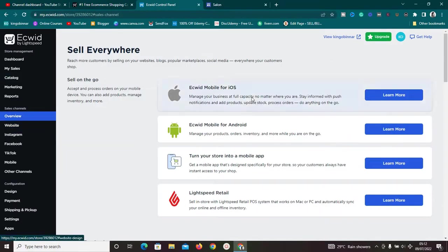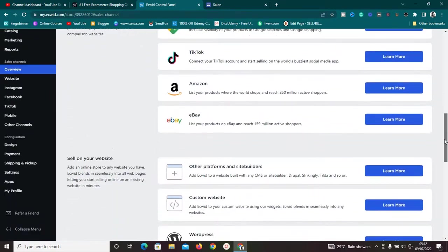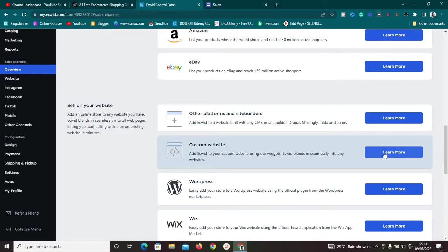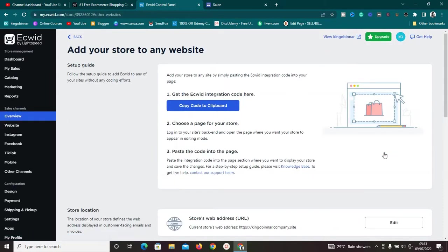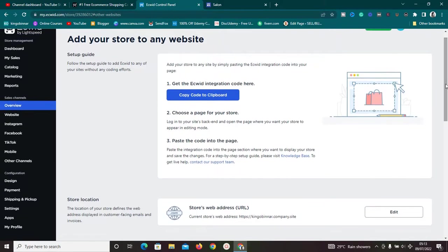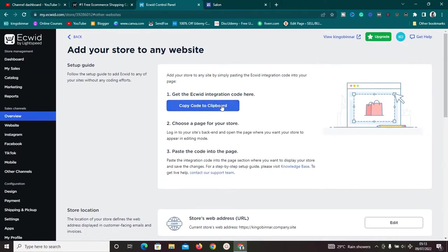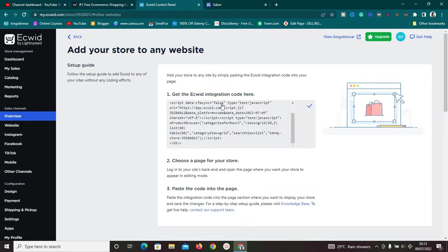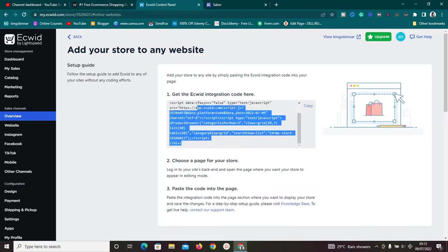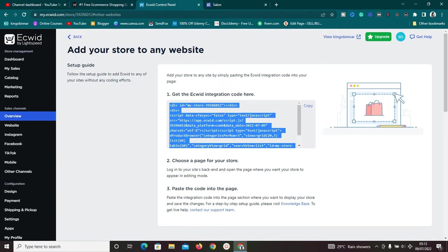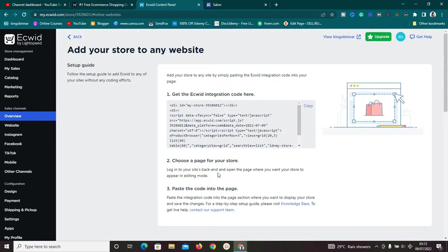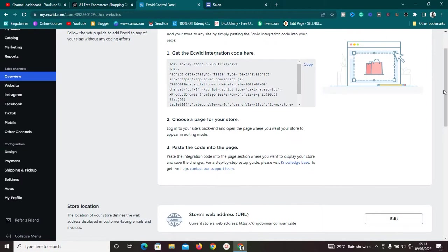Now scroll down in the Ecwid overview to find the 'Custom Website' option and click 'Learn More.' Before doing this, make sure you've updated your products, added categories, and filled in all necessary product information. Then click 'Copy Code to Clipboard' — we are going to embed this code into our Google Site.